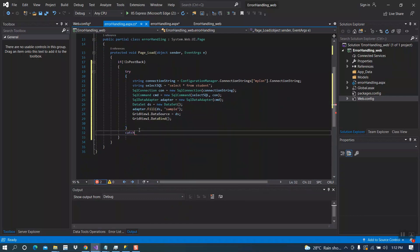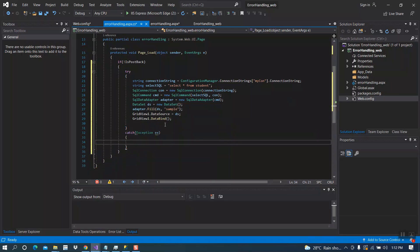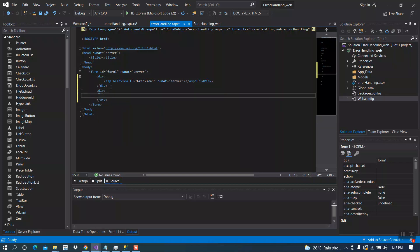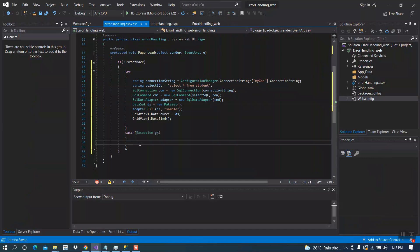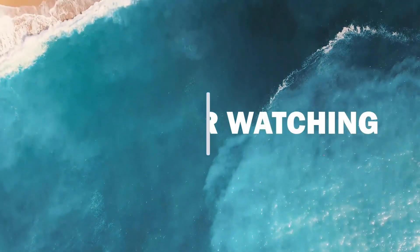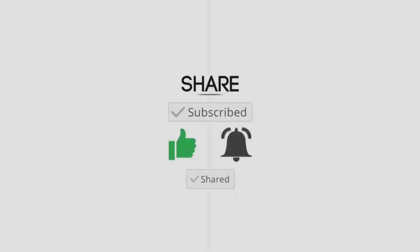Now the catch part — Exception ex. Inside our error handling .aspx file we need one label in order to display the error message which comes from the catch part. Here you will see the output displayed.